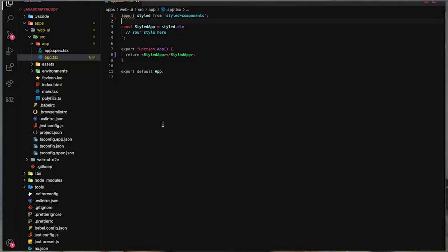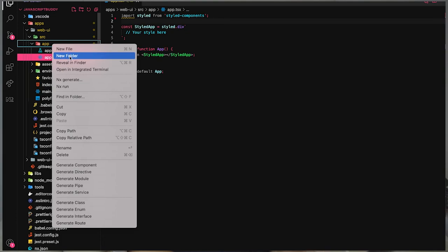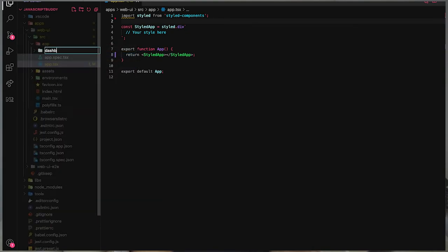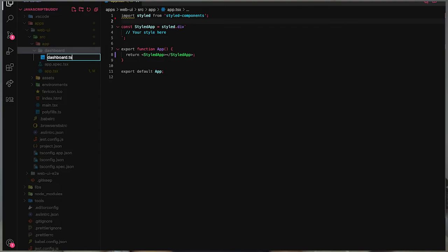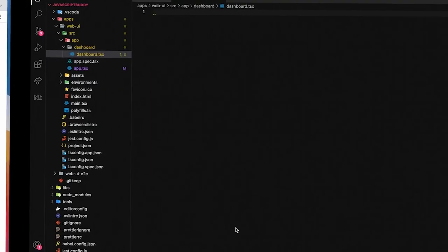A smart or container component is one that talks to the state — it fetches data and passes it down to your dumb component. The dumb component's responsibility is only to render. You start building a UI library of all your dumb components — that's where Storybook comes in. Storybook is basically a library that allows you to have a beautiful demo of all your dumb components.